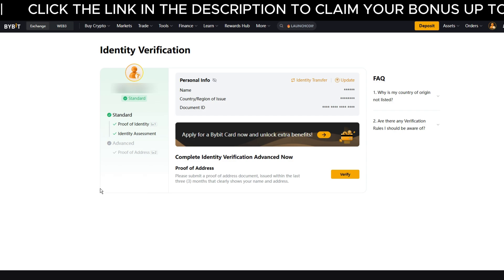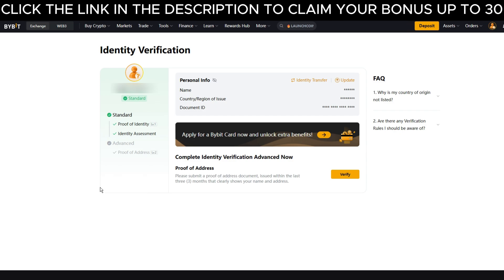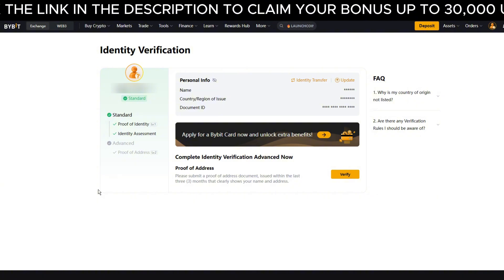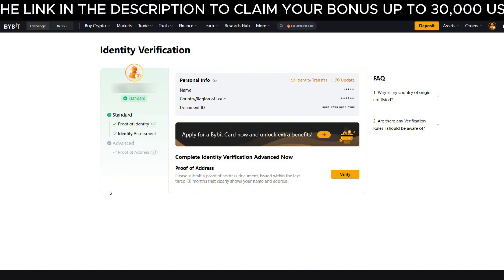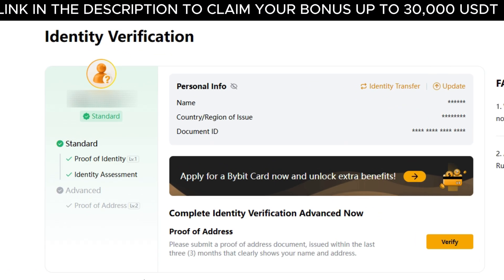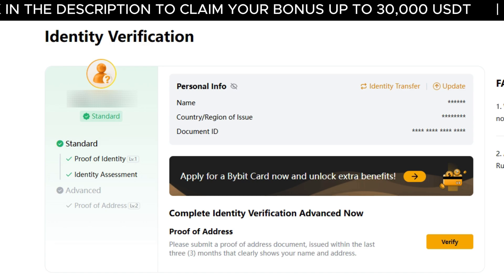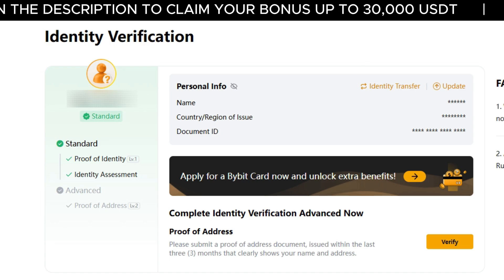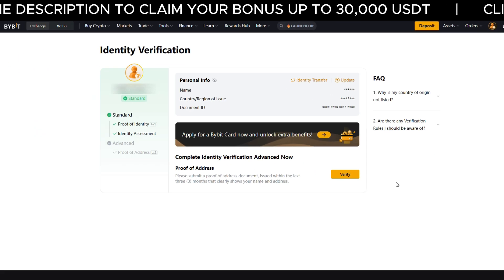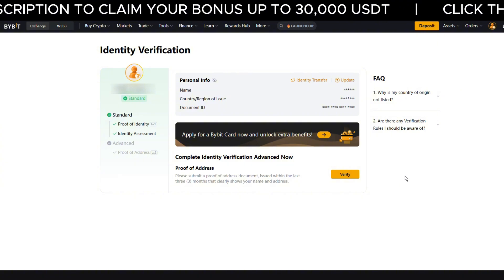Once everything is submitted, Bybit will begin reviewing your documents. This might take a little while, so keep an eye on your email for a confirmation. Once you're verified, you'll have full access to your account — deposits, trading, withdrawals and more. You're ready to go.